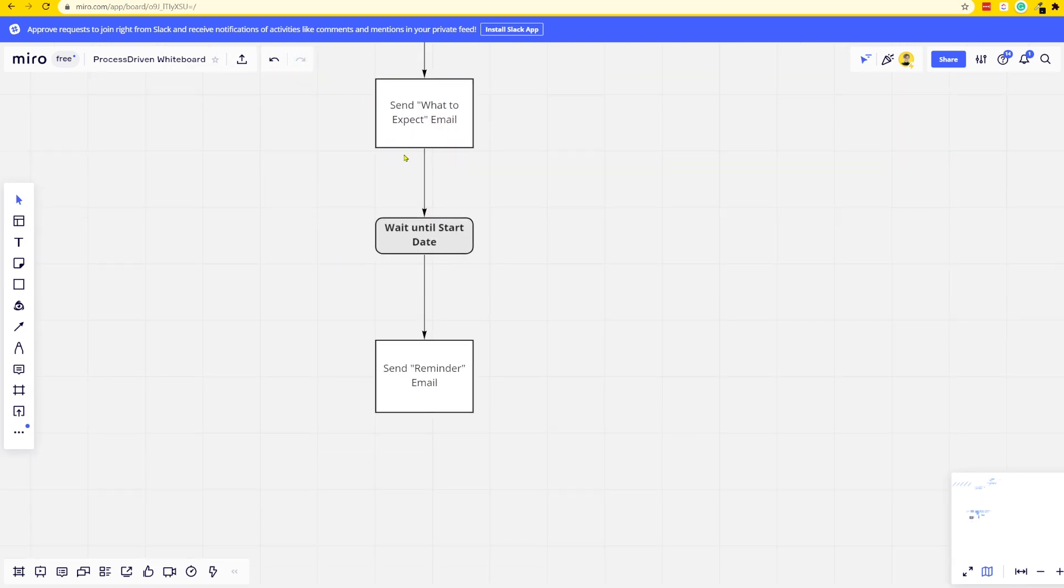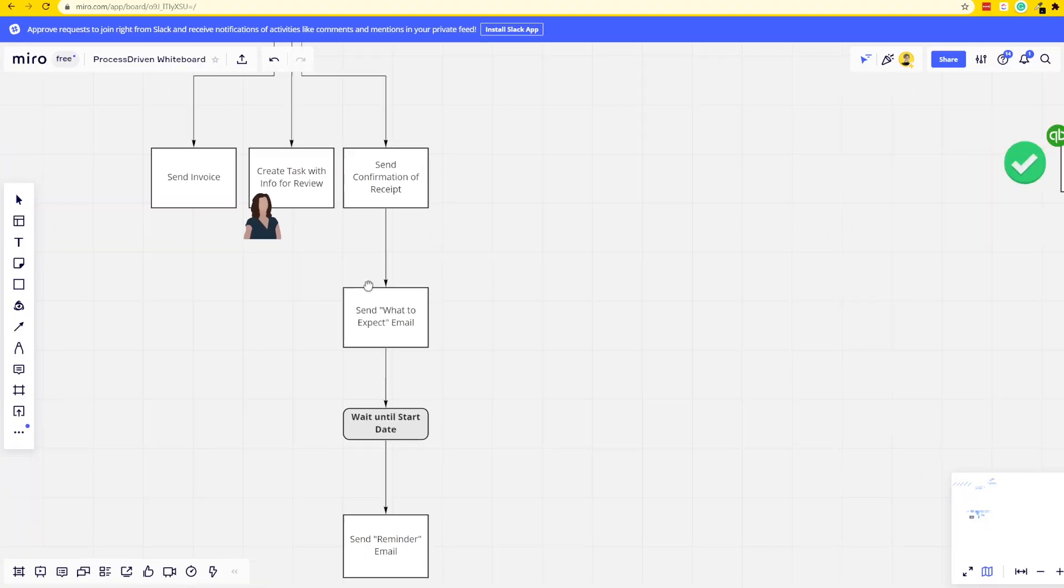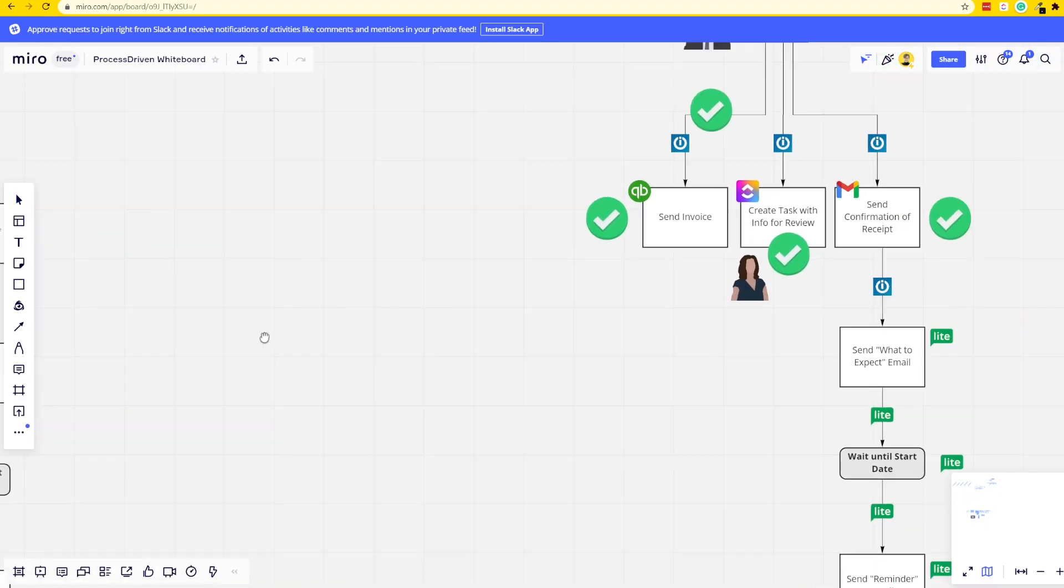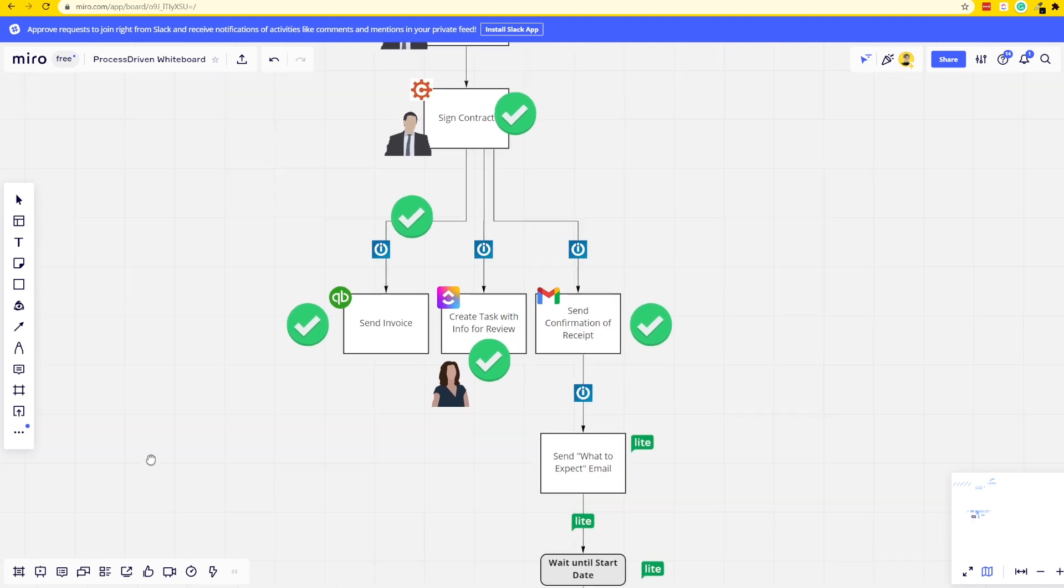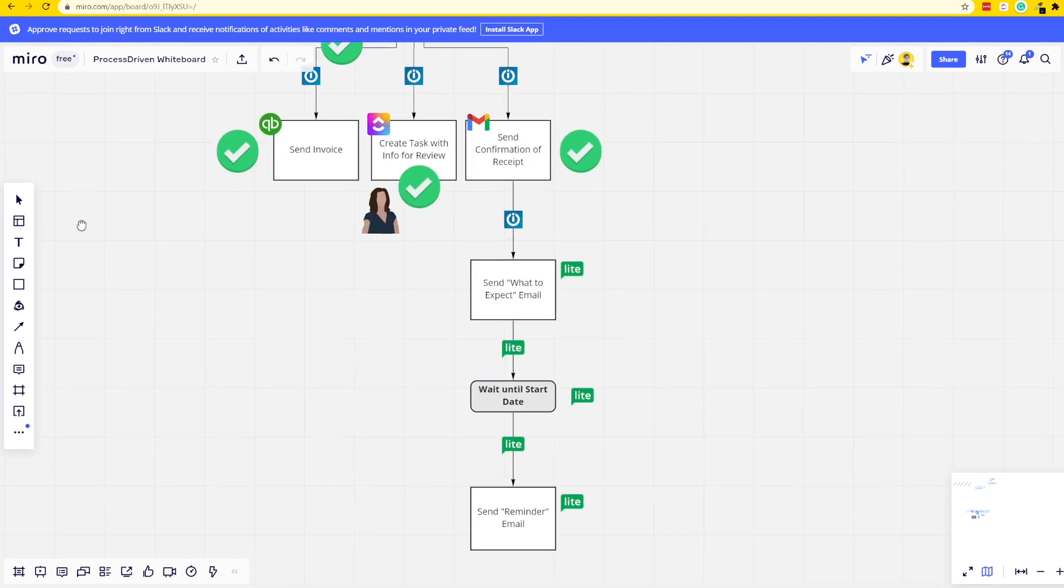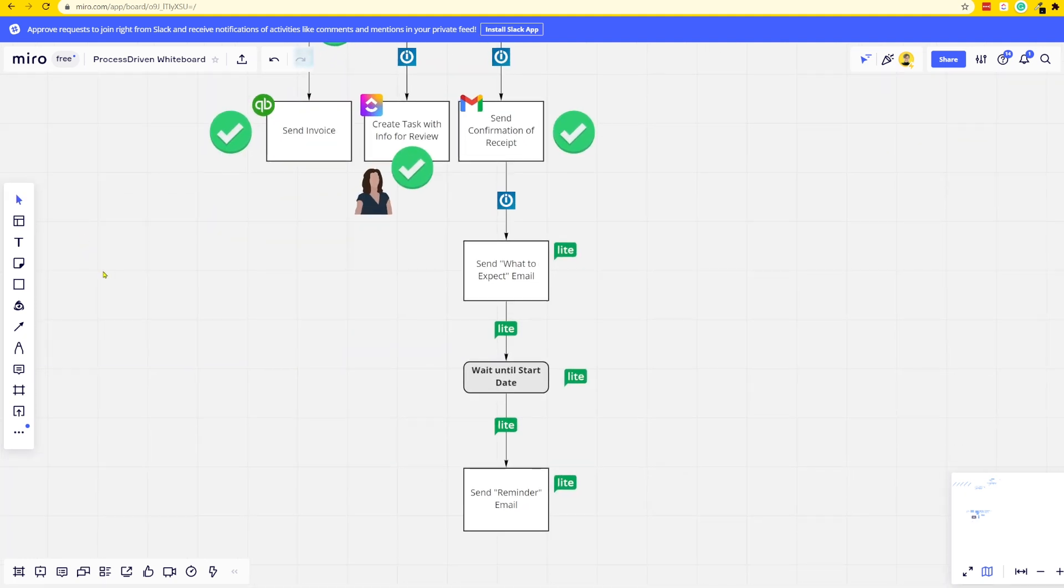Rather than just letting someone pick something from our proposal, sign a contract and get sent an invoice, we're actually going to add on some additional steps. After we send the initial confirmation email from our personal email account, we're going to send some automated emails where we're going to use our marketing tool for those. So we're going to send a what-to-expect email and a reminder email.